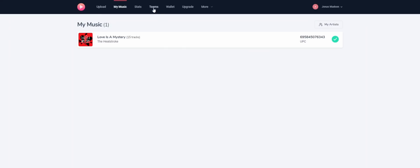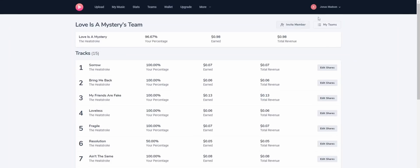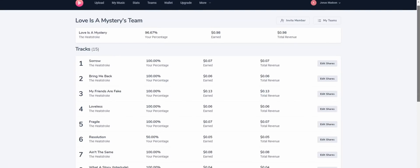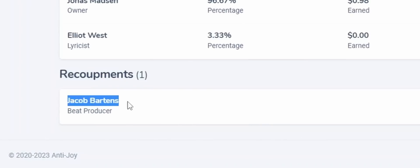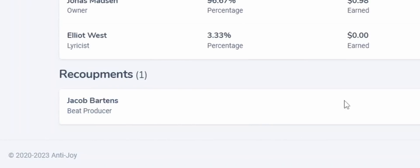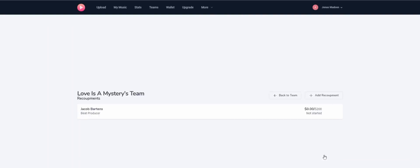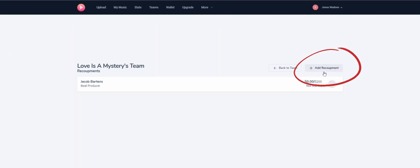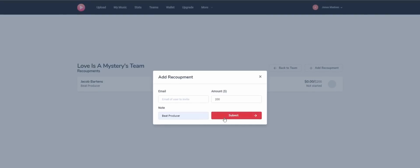For recoupments, start by going to Teams. Then click the artwork of the release you want to set up recoupments for. Then scroll all the way down to recoupments. Here you can see one of the recoupments I've already set up. To add more, go to edit recoupments and then add recoupment. Simply add their email, the amount to recoup, and then a note, which could be anything really. Then you're all set.